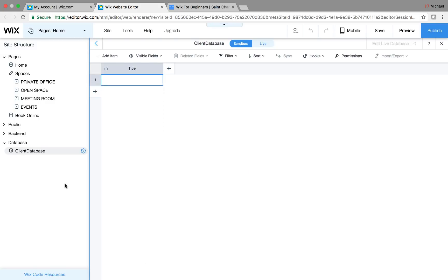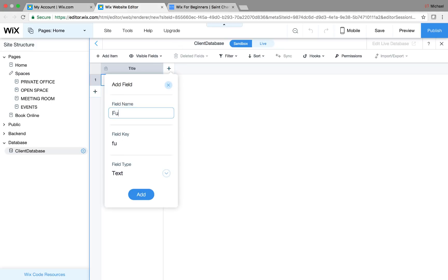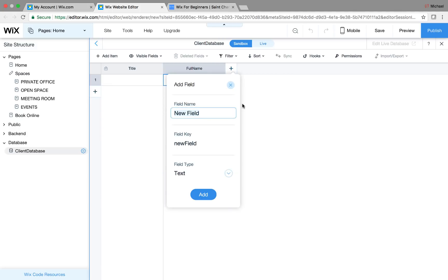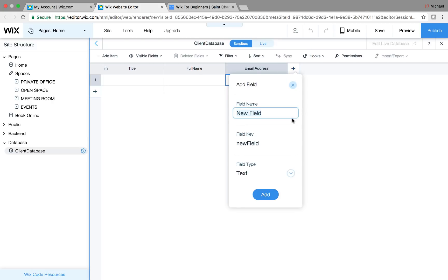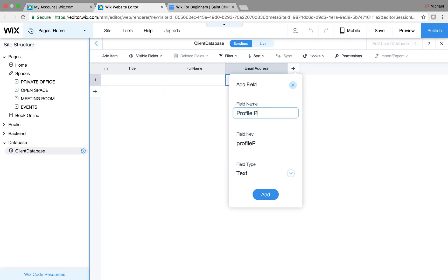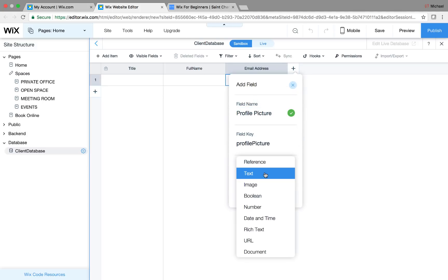Now that our database is set up, we actually have to go ahead and add the fields we want. These are the fields we want to collect from our client and display on their dynamic page. We'll go basics here: full name as a text field, email address also as a text field, and profile picture as an image field.